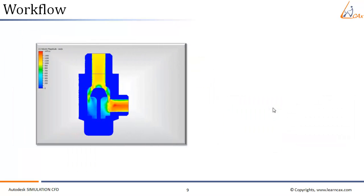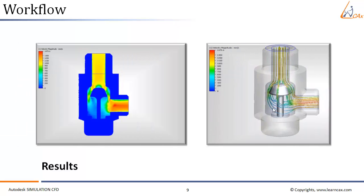Once the simulation is complete, the next step is to analyze the results. Using various results features, we can display results in different forms like contours and path lines or flow traces.